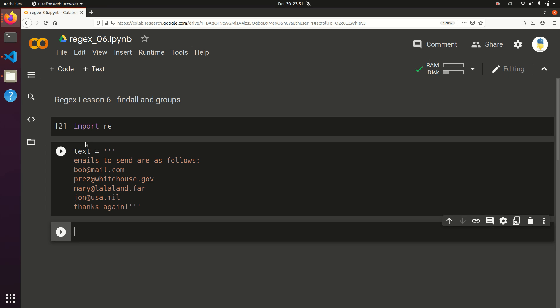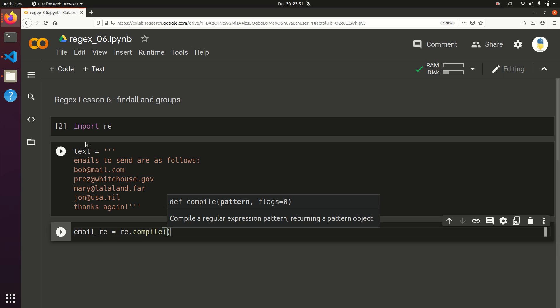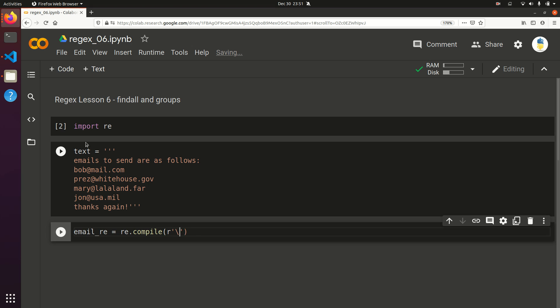Now we want to find all of the things that look like email. So let's do email_re equals re.compile. For emails, they can include lowercase, uppercase letters, numbers, and a whole bunch of other characters. So instead of trying to define all the things that could be in it, let's use \w. We want one or more word characters, followed by the at symbol.